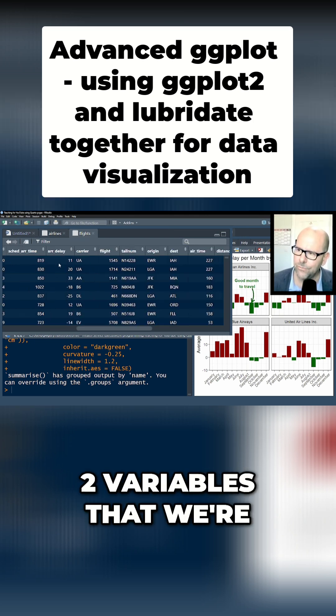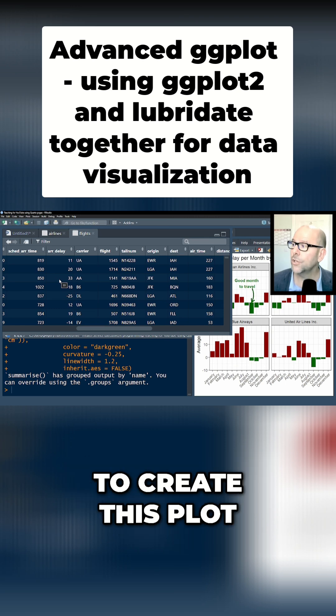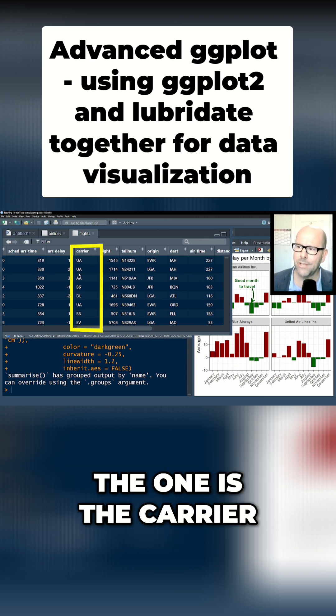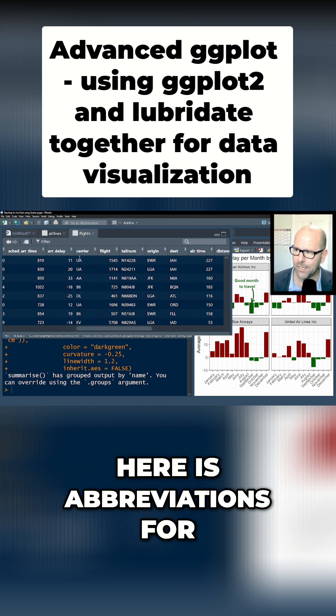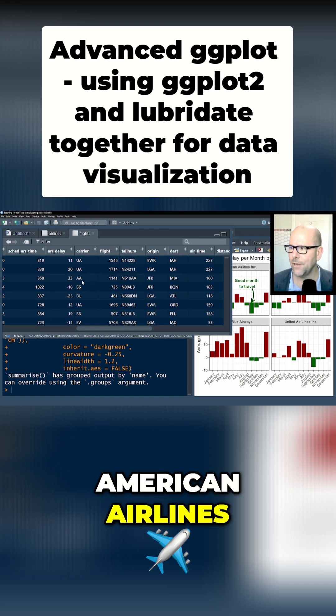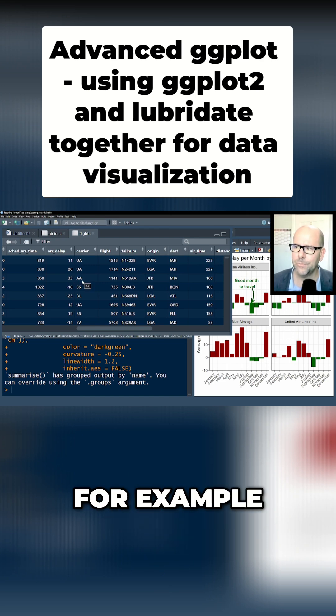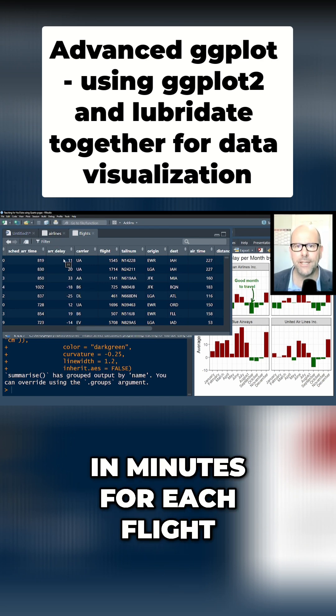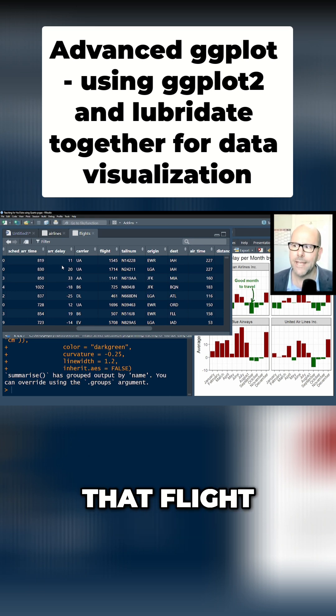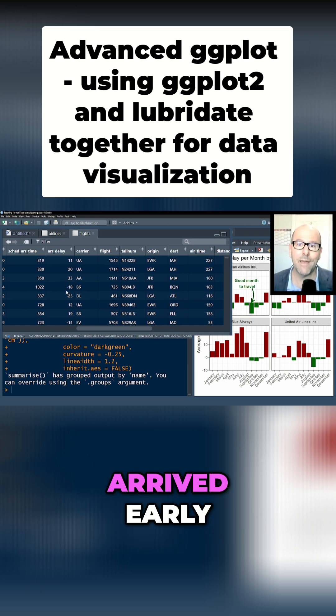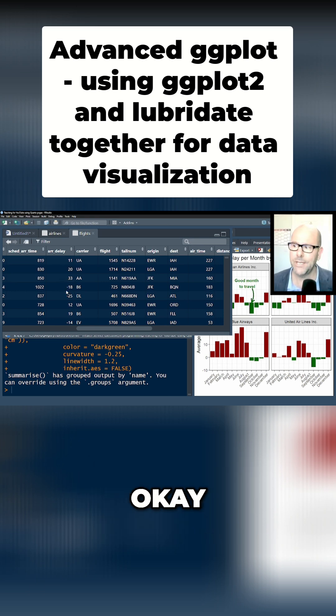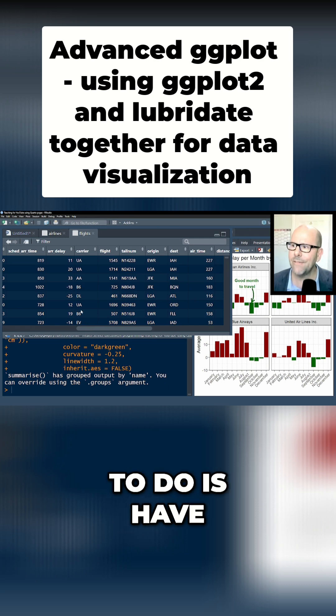There really are two variables that we're particularly interested in to create this plot. One is the carrier—these are the airlines—but what we've got here is abbreviations for the airlines. I think AA is American Airlines, for example. The arrival_delay is in minutes for each flight—how many minutes late was that flight? And if the number is negative, that means the flight arrived early.